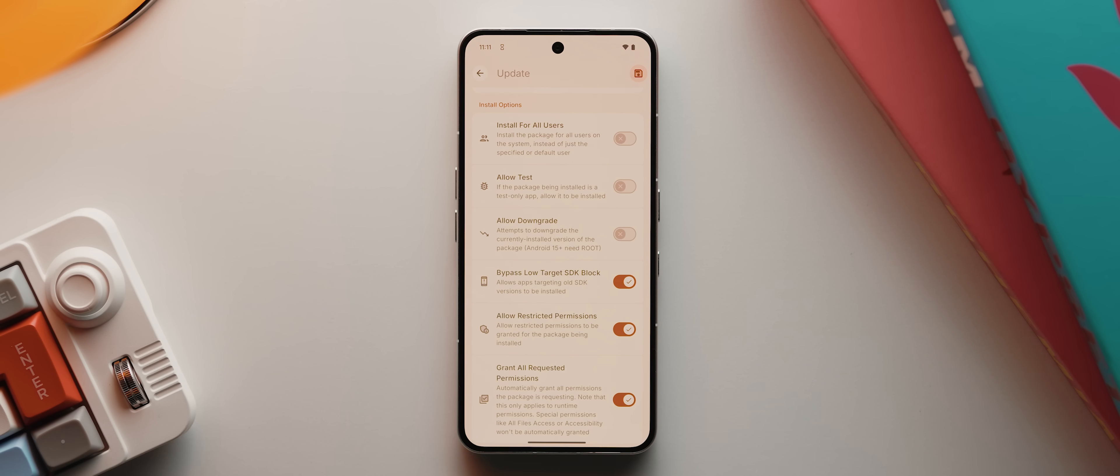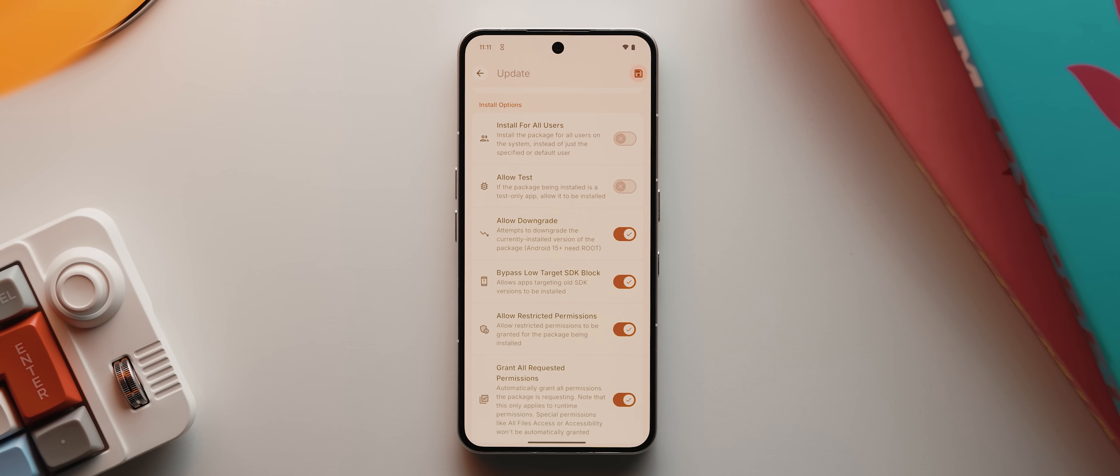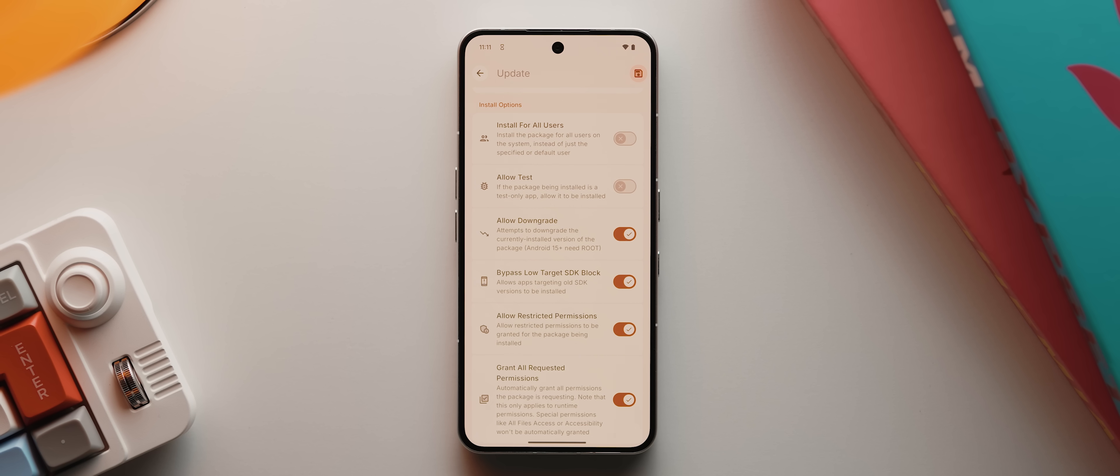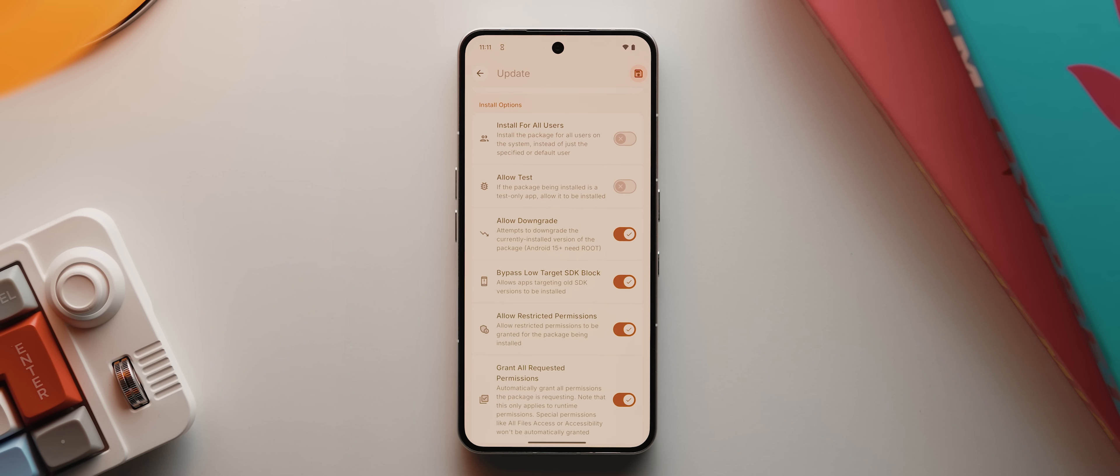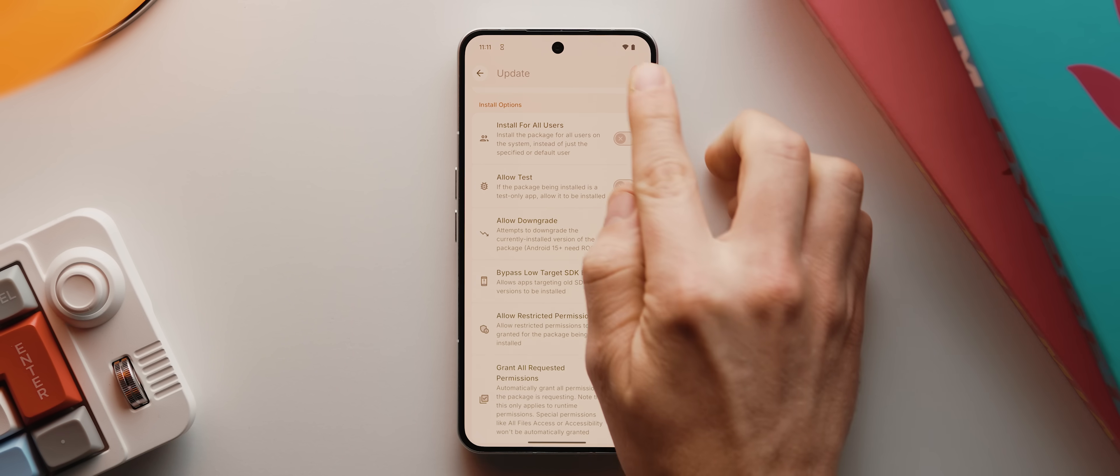You can also enable this allow downgrade toggle, which will mean in theory, you can install an older version of an app, even if a newer one is already installed. Although unfortunately, this only works with rooted devices if you're using Android 15 or newer. Once you've got everything set up how you want it, you just tap to save it. And there you go, all of those changes will be applied for every new APK that you install.